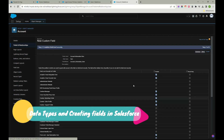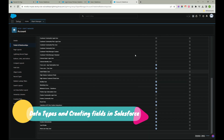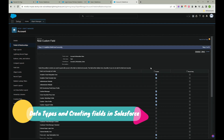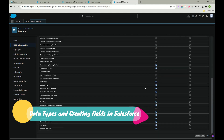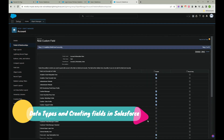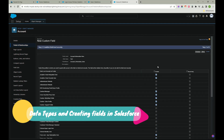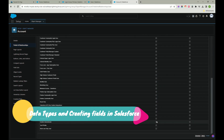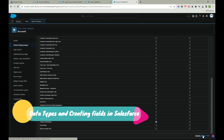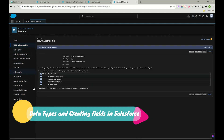When you click Next, you see all the profiles. You can choose which profiles should have access to this field. For now, I'll remove access from everyone and provide access only to System Admin — meaning myself. Then click Next, add it to all page layouts, and click Save.